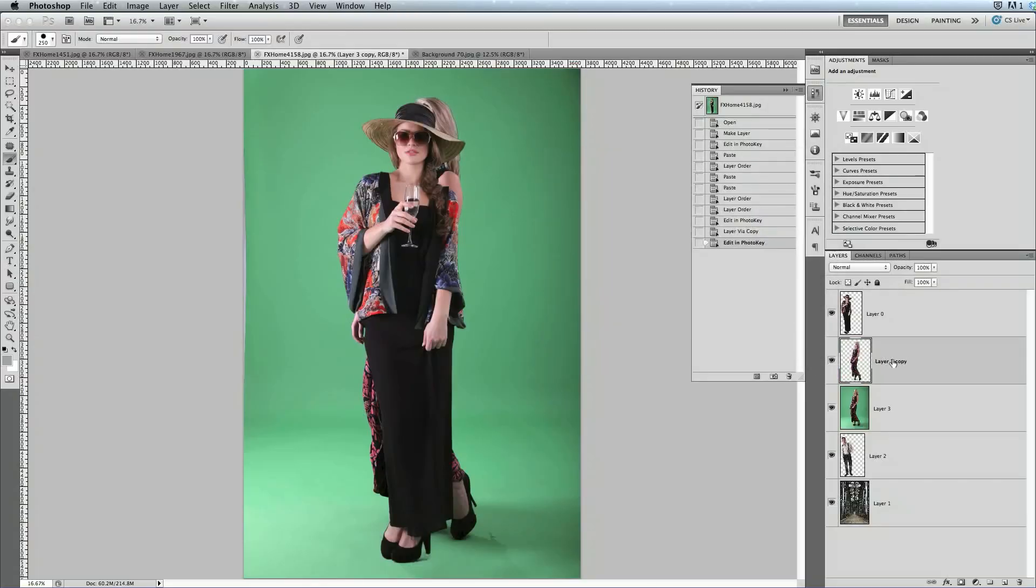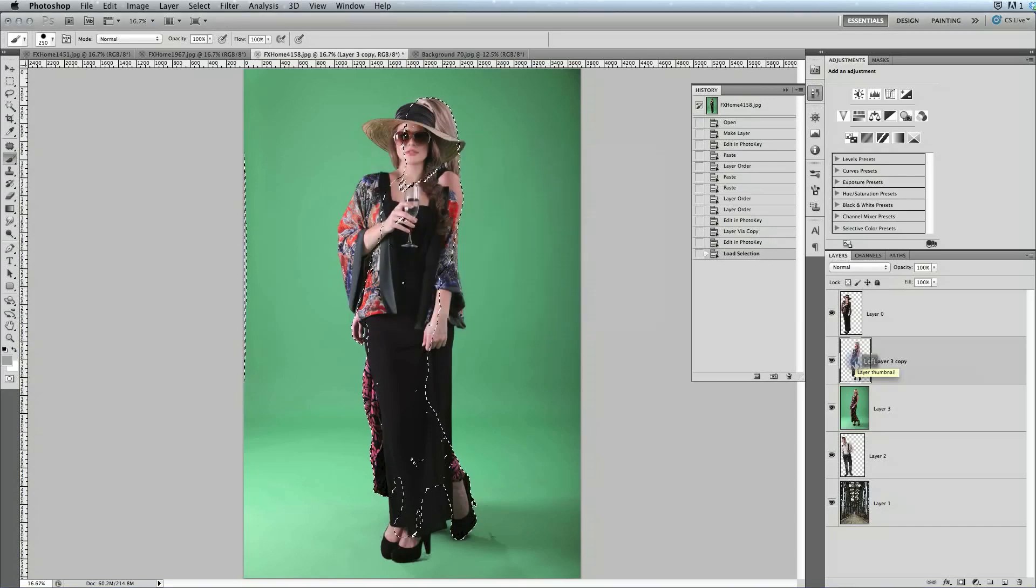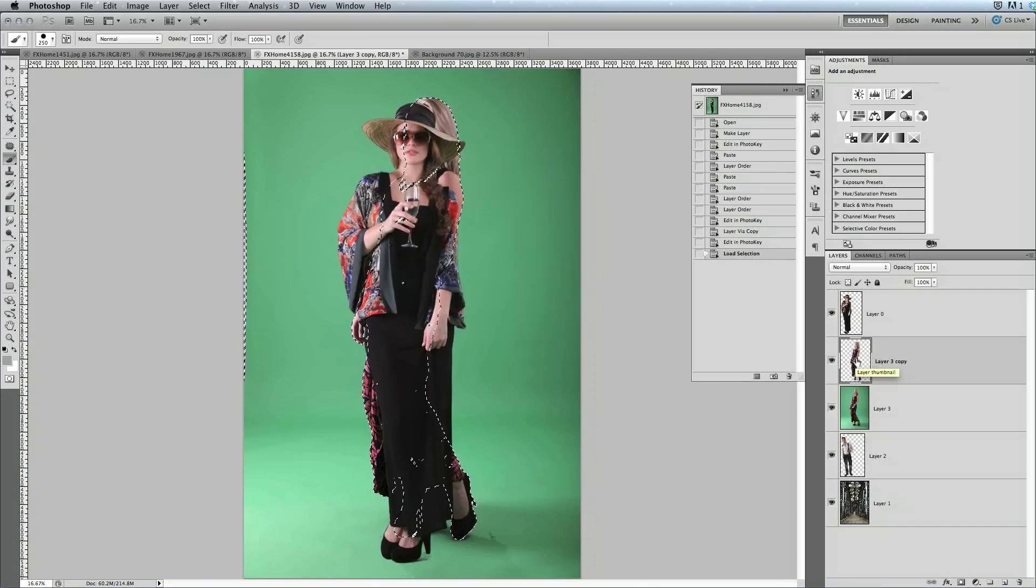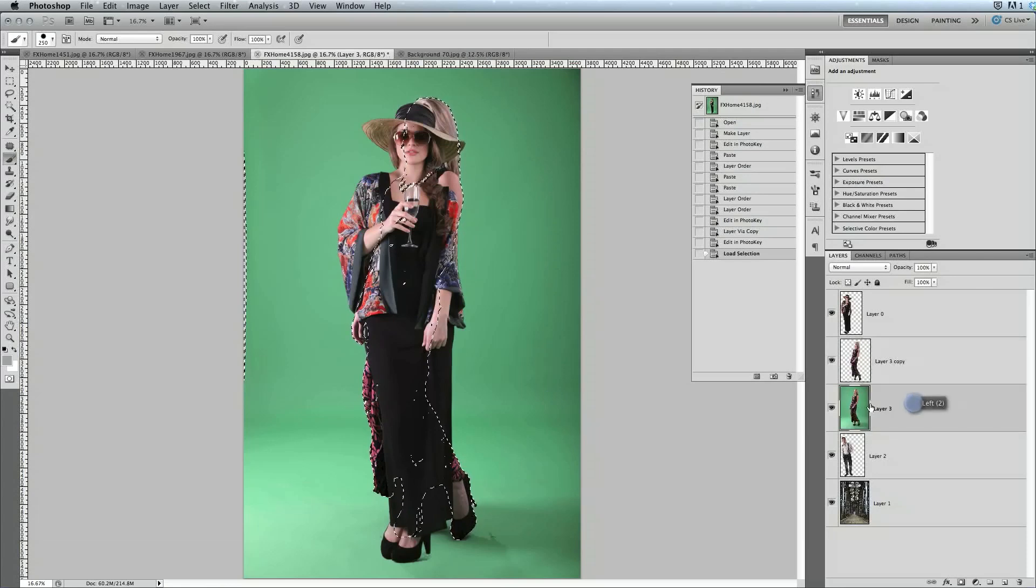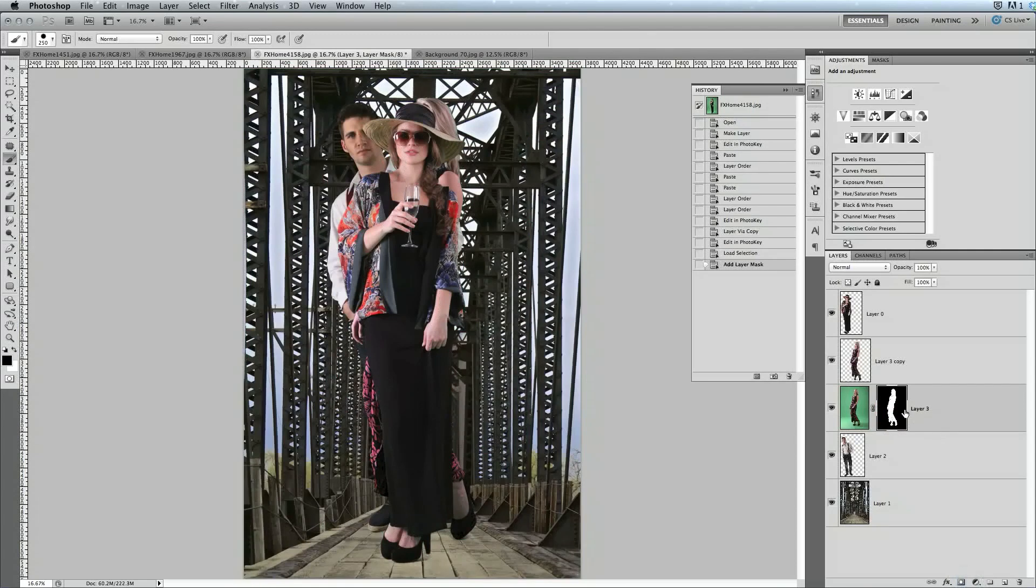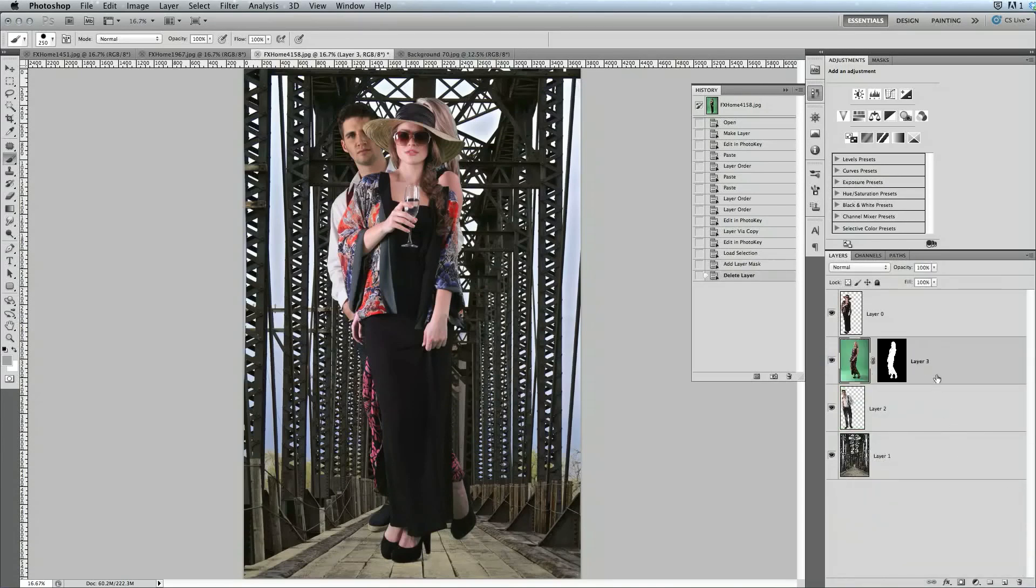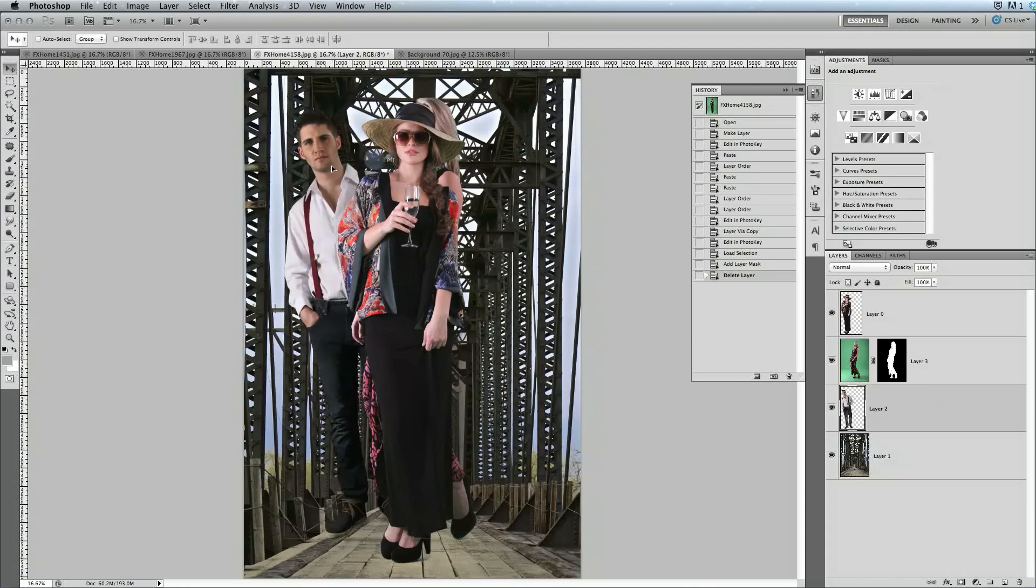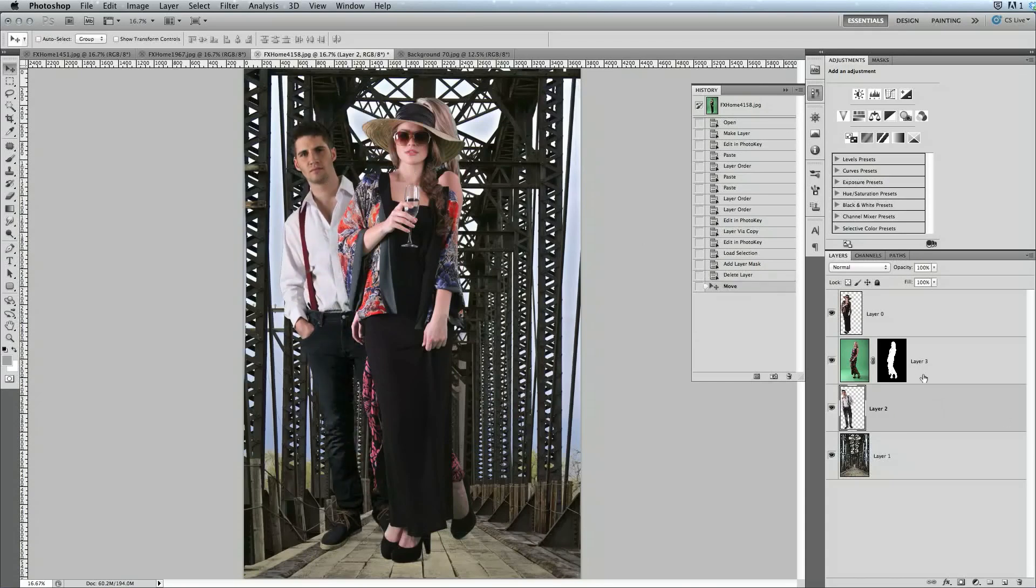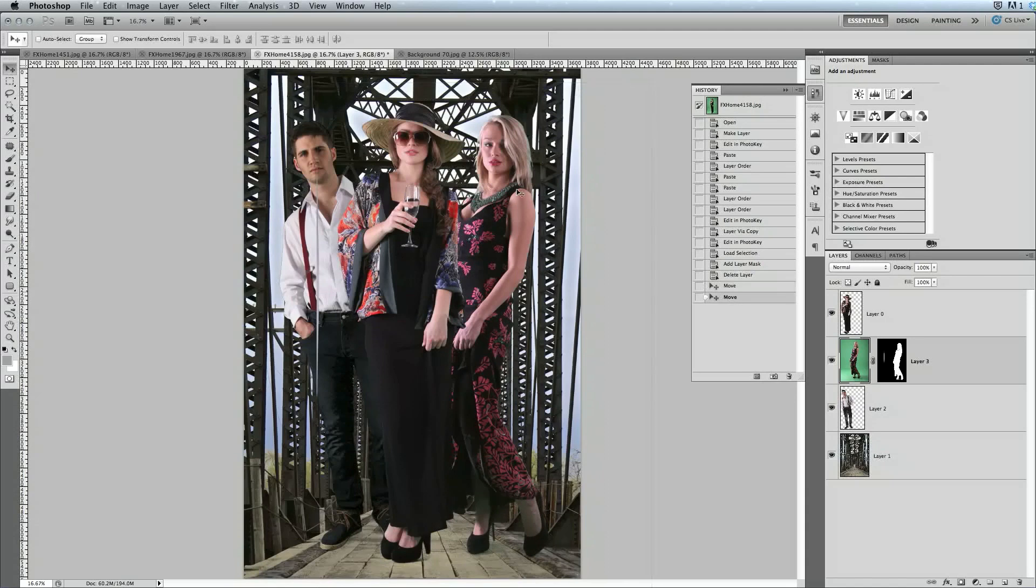Once we're back in Photoshop, Command-Click, or Control-Click if you're on Windows, on the thumbnail for the layer we've just keyed, then we can select the original layer of that image, and just create a layer mask based on that selection. Now take the duplicate layer, and you can either hide it, or you can just throw it away to get rid of it, because now we have that image with the transparency data there, and we can now use our tools in Photoshop to adjust the layout of this final composition.